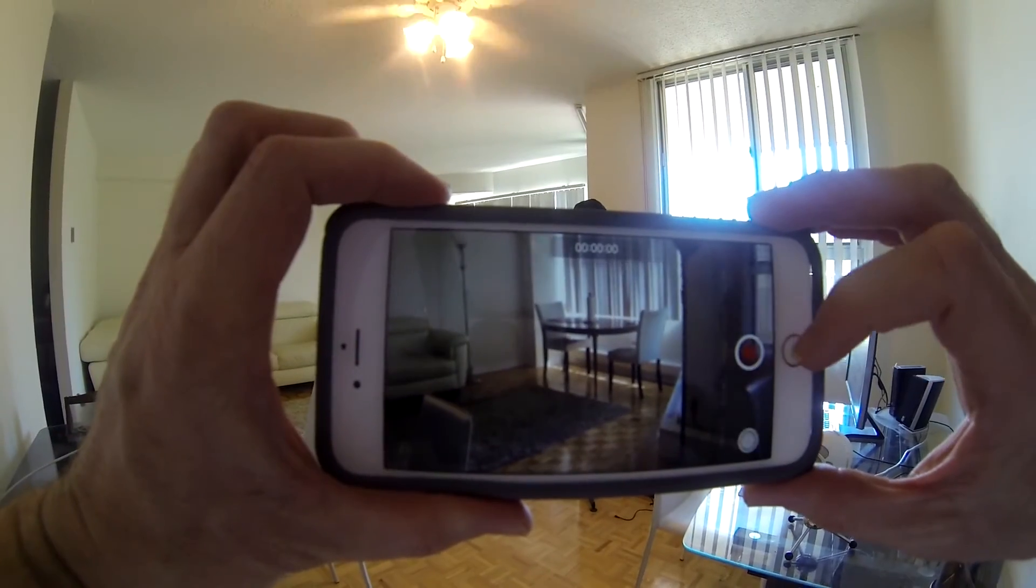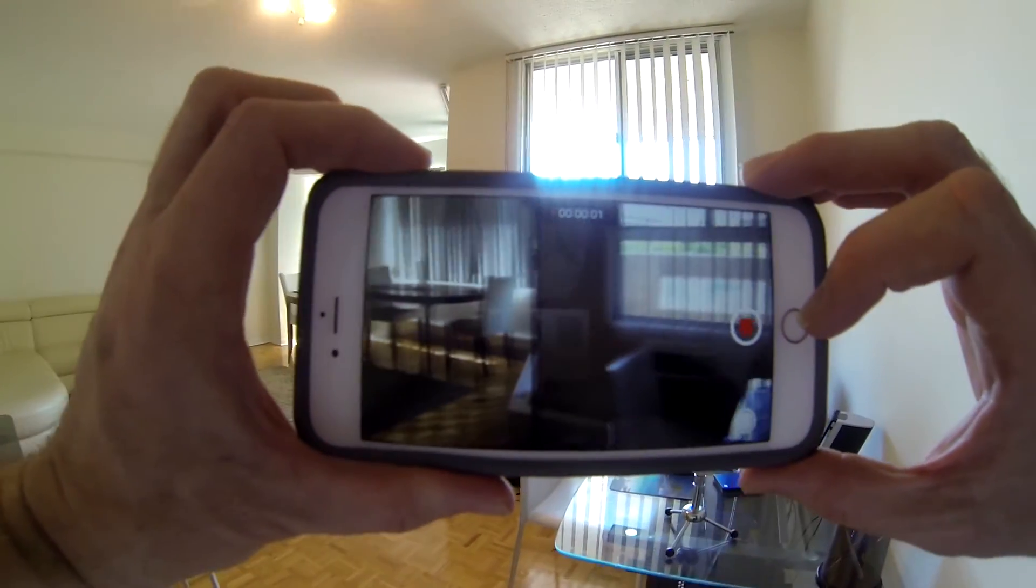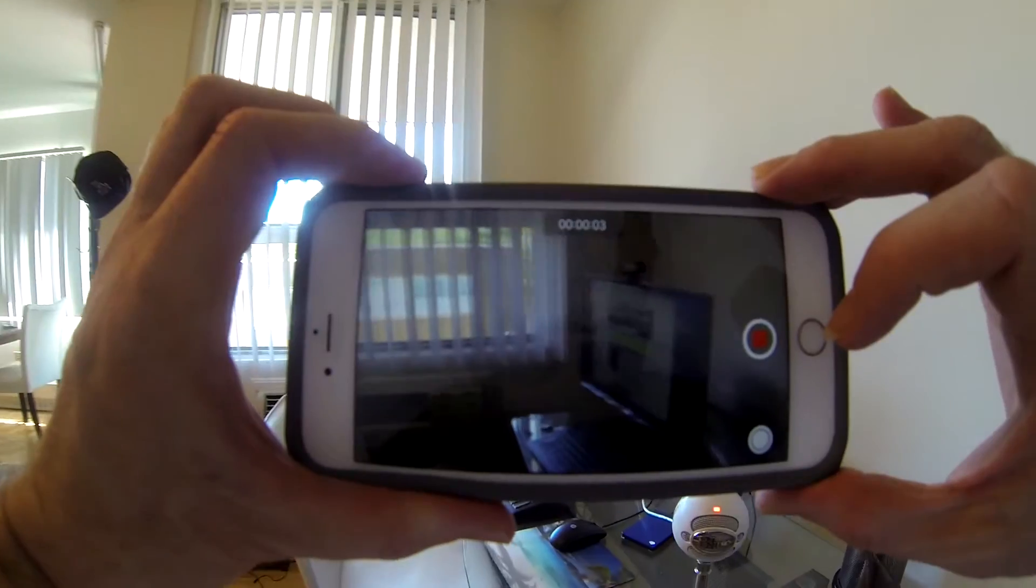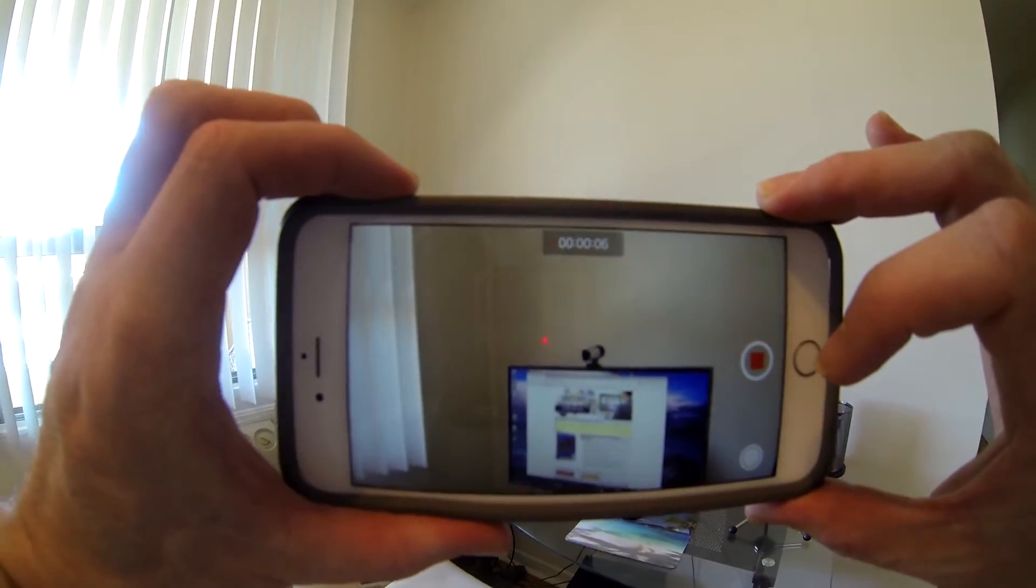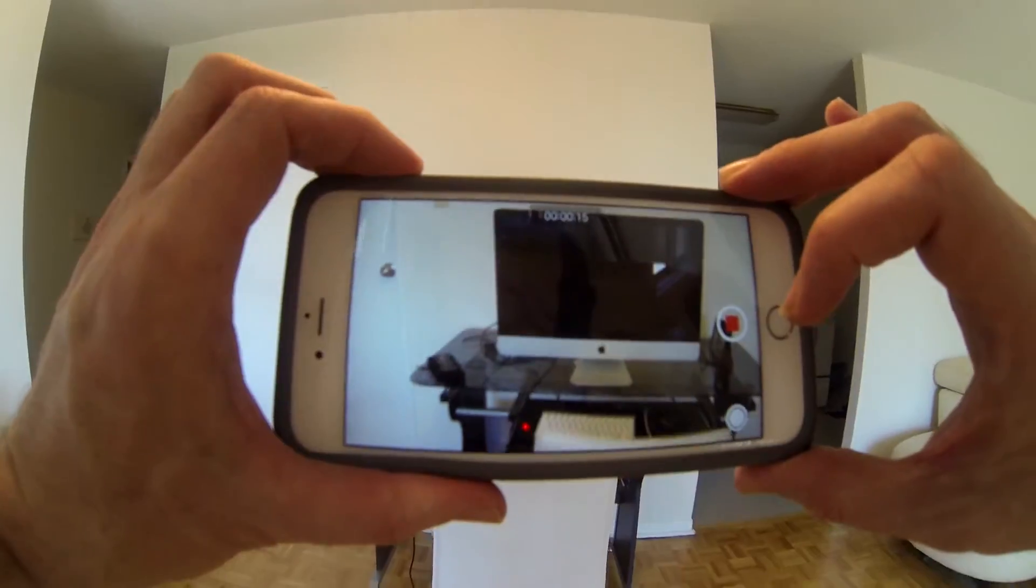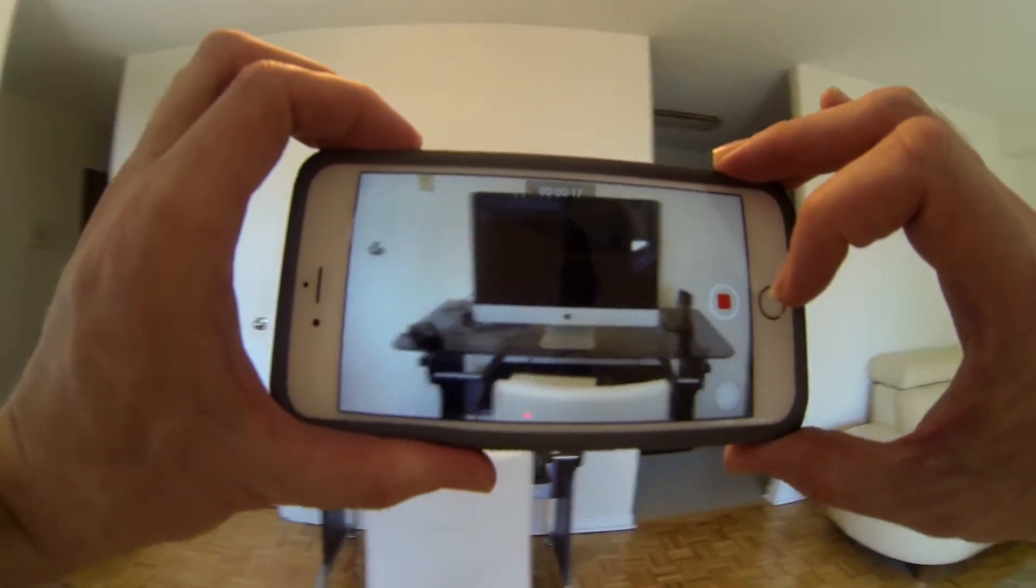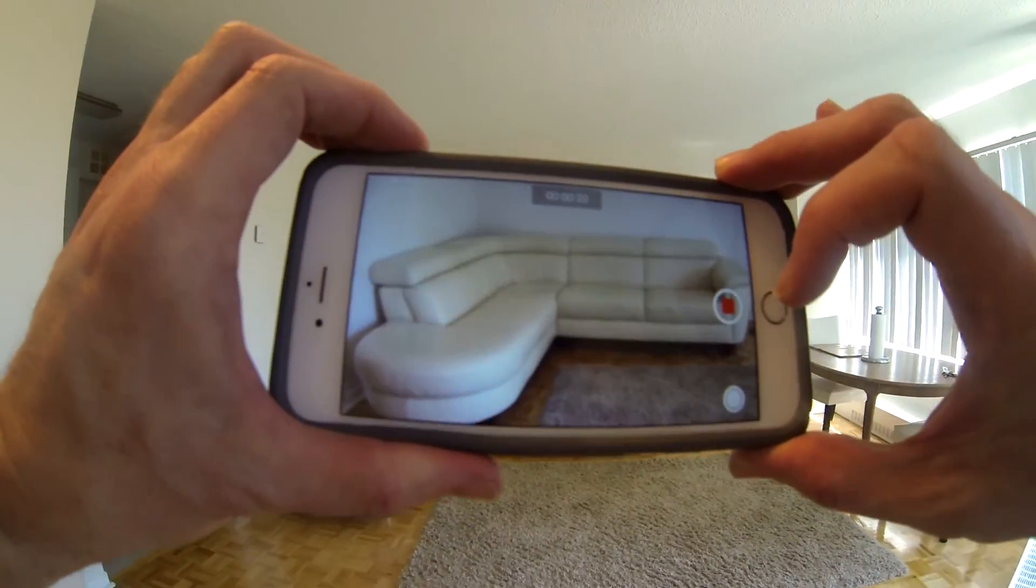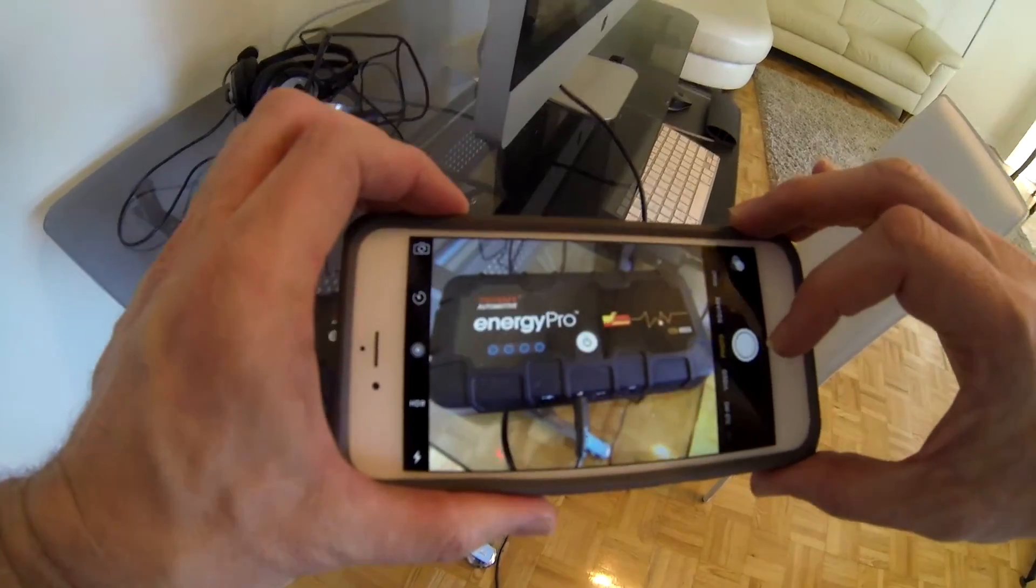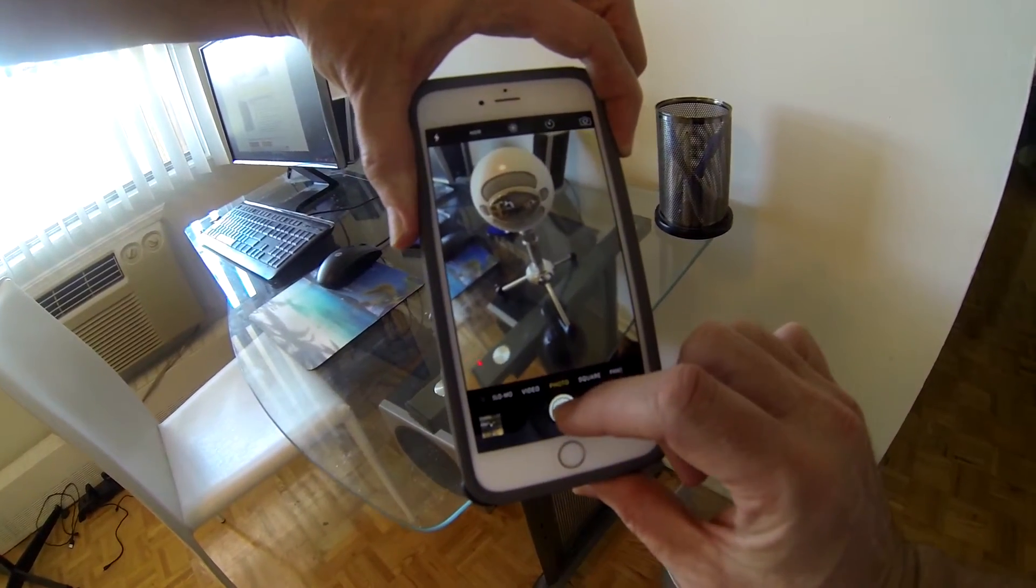To get started, using your phone or digital camera, take a video of the room you're looking to inventory. In this case, we're doing an inventory of living room. Take individual pictures of some of the high-value items as we're doing here.